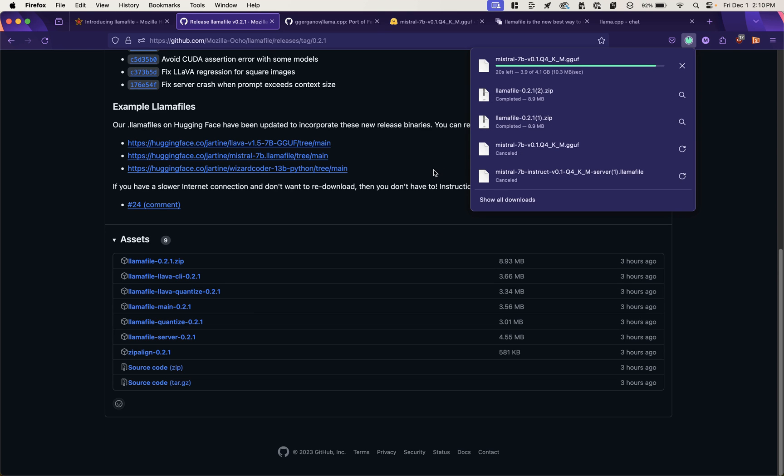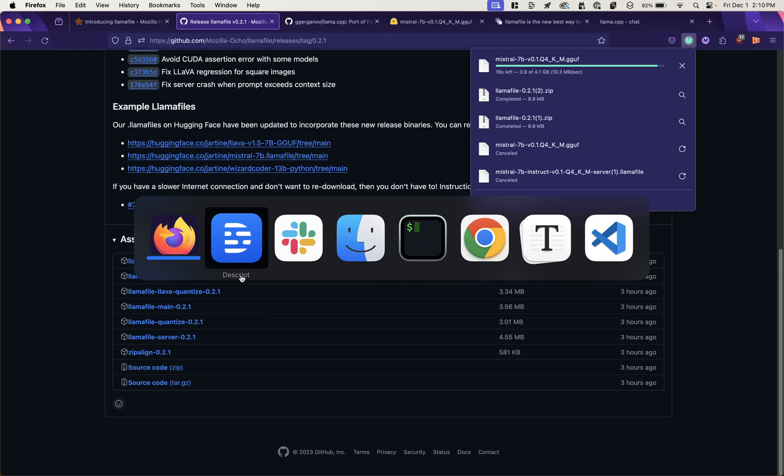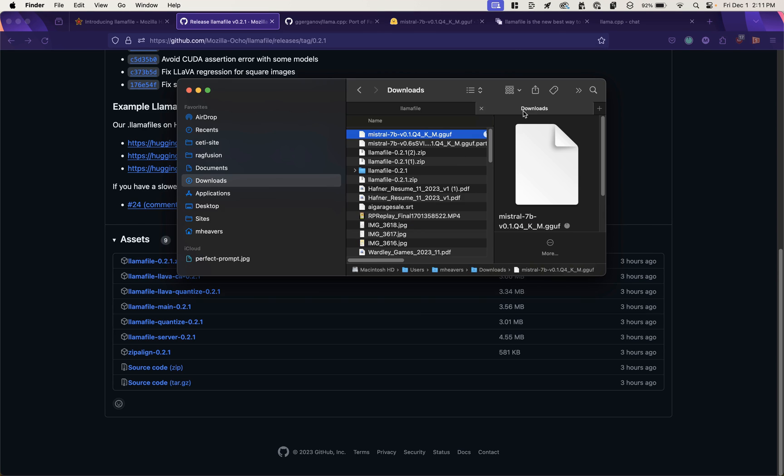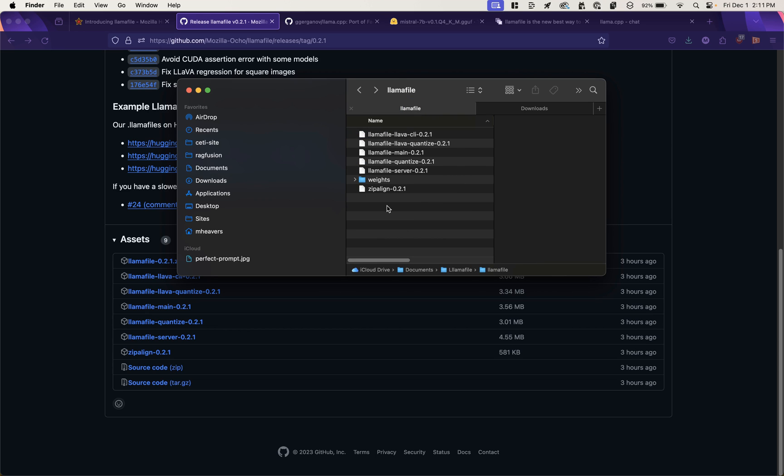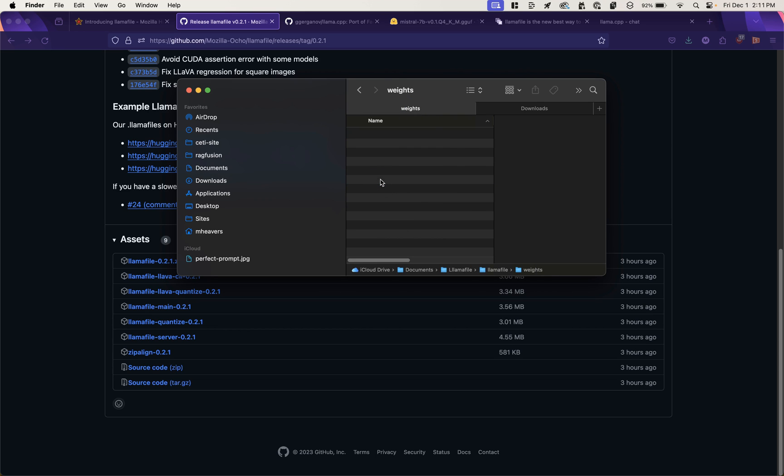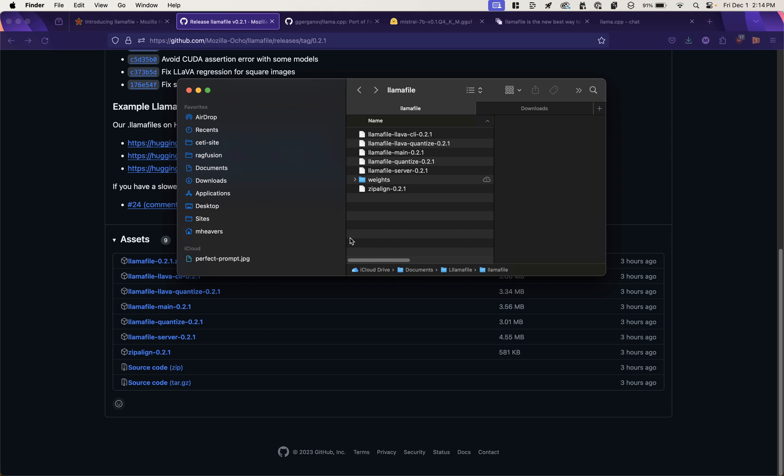It's almost done. We'll go into that downloads folder. And now that it's done, I'll drop this into that weights folder. Okay. So now I've got everything I need to run the server with the model that we downloaded.